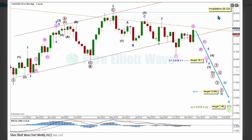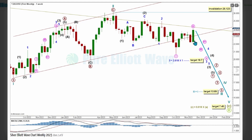Within Cycle Wave 3, no second wave corrective movement can move above its start at 26.123. Price has continued to move around support at this Elliott channel drawn around Cycle Wave 2. If there is a break below this channel with a full candlestick below and not touching the channel, there will be increased confidence in Cycle Wave 2 being over and Cycle Wave 3 having begun to pull price lower.